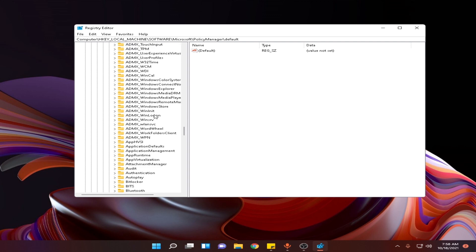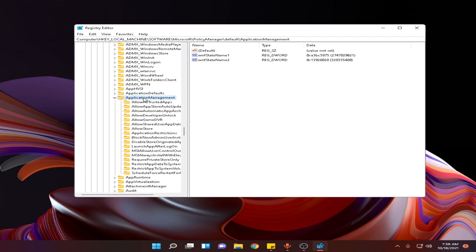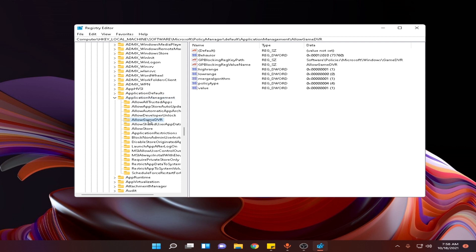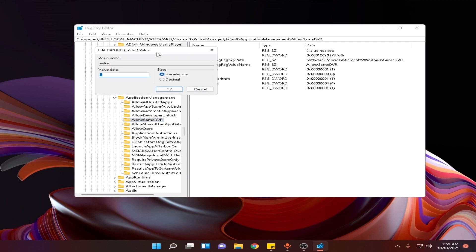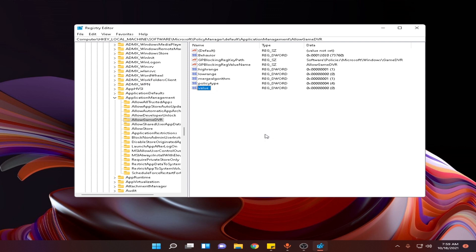Now find ApplicationManagement and scroll down — it will be right here. Expand it and search for the option Allow Game DVR. After that double click on this value and change it to 0, then click OK.